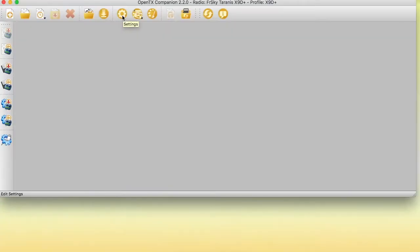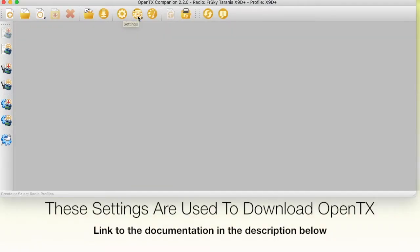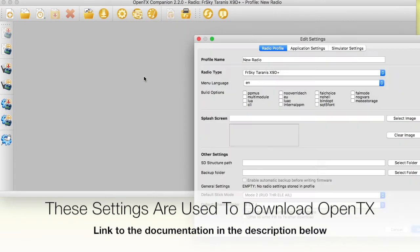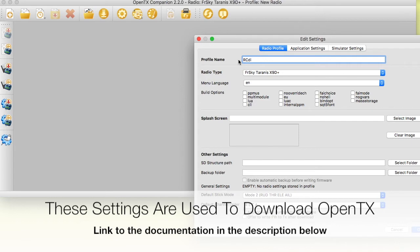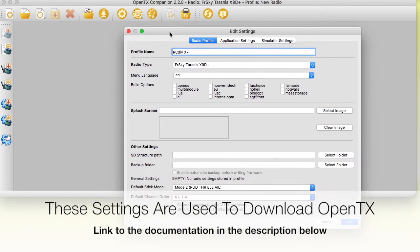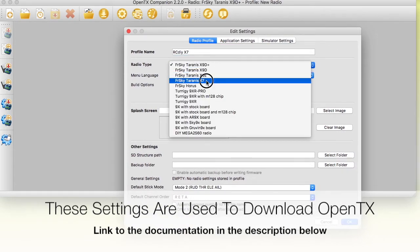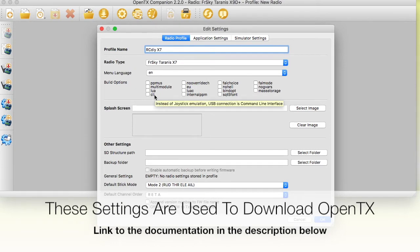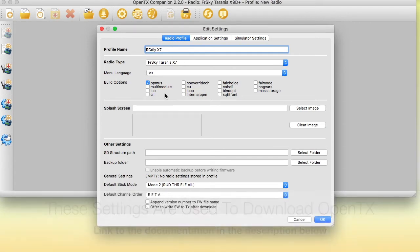To download OpenTX, we first need to create a radio profile. This radio profile determines which transmitter we are using. Based on the transmitter hardware we are using and the options we select on this screen, the firmware is compiled and downloaded for us. Select the desired radio type from the radio type drop down menu. In this case, we are going to be working with the Taranis QX7.